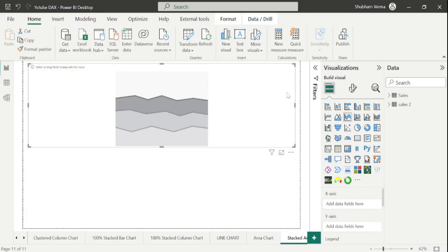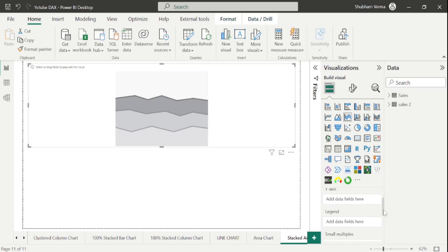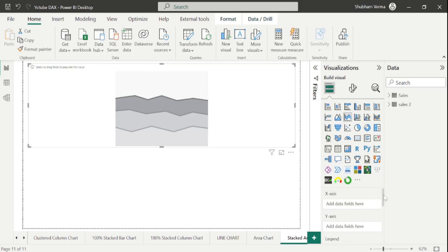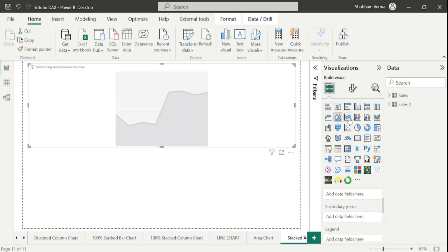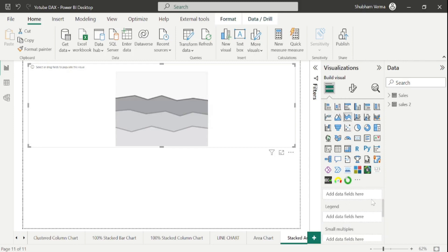Here you can see I have already taken this Stacked Area Chart from the visualization pane. Now look at the parameters: X axis, Y axis, legends, small multiples, and tooltips. Here we can see we don't have any secondary Y axis like in area chart. In area chart we have a secondary Y axis, but in Stacked Area Chart we don't. So we can't compare two measurable values in Stacked Area Chart.